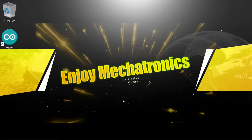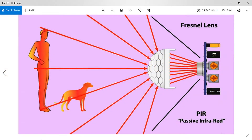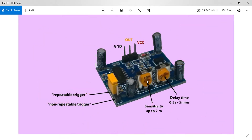First of all, we need to understand how this sensor works. It detects the infrared radiation that comes from a person or an animal — that's why it's called the PIR sensor, or Passive Infrared. We can also change a few parameters using the two potentiometers. The first one changes the range of the sensor — for example, to detect an object five meters away, and it can go up to seven meters. The second potentiometer changes the delay time.